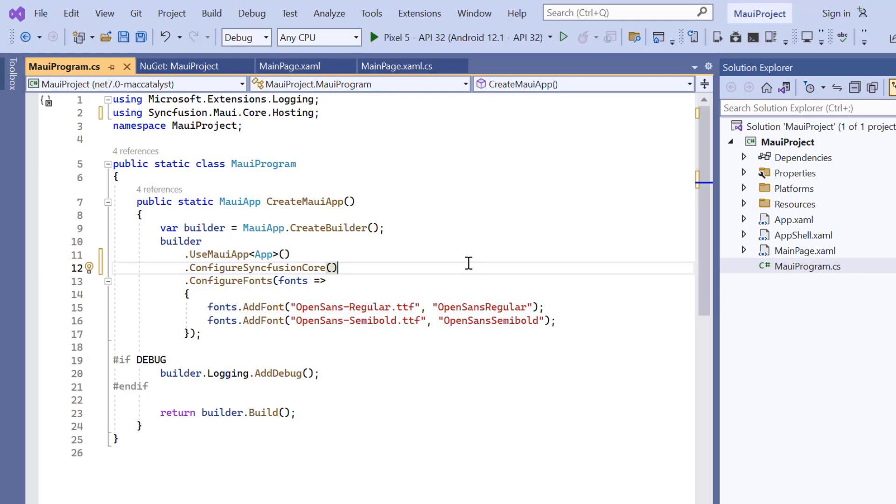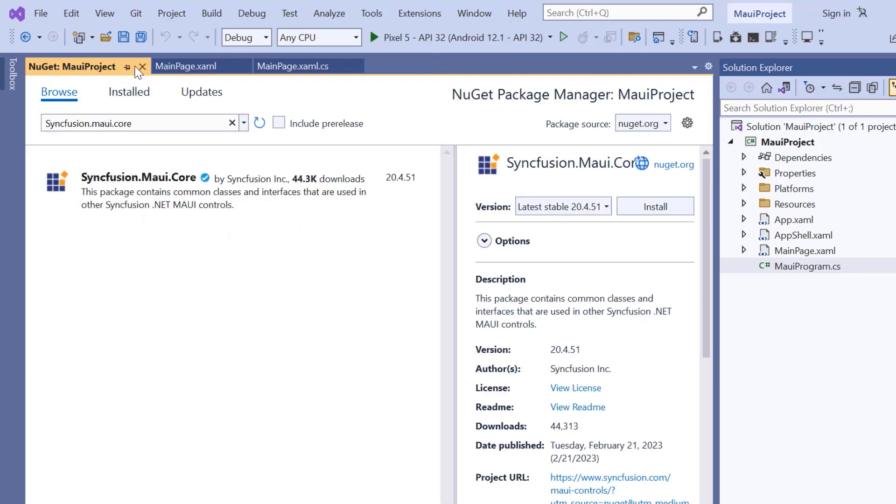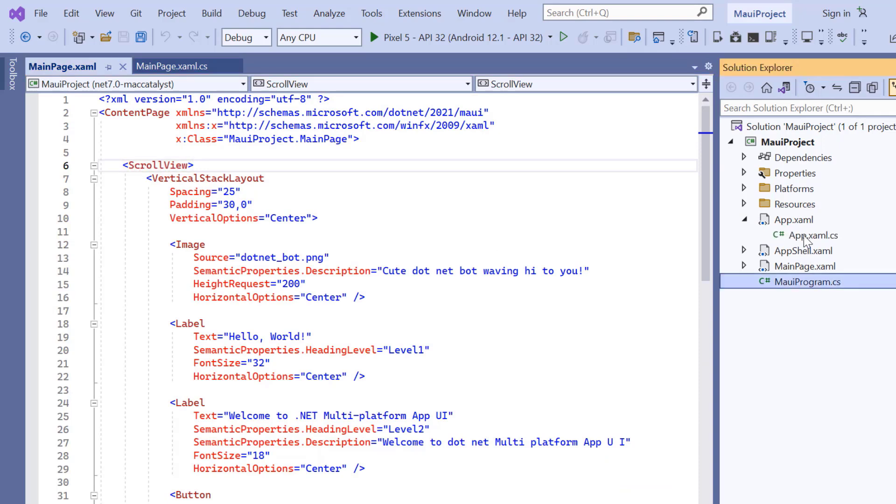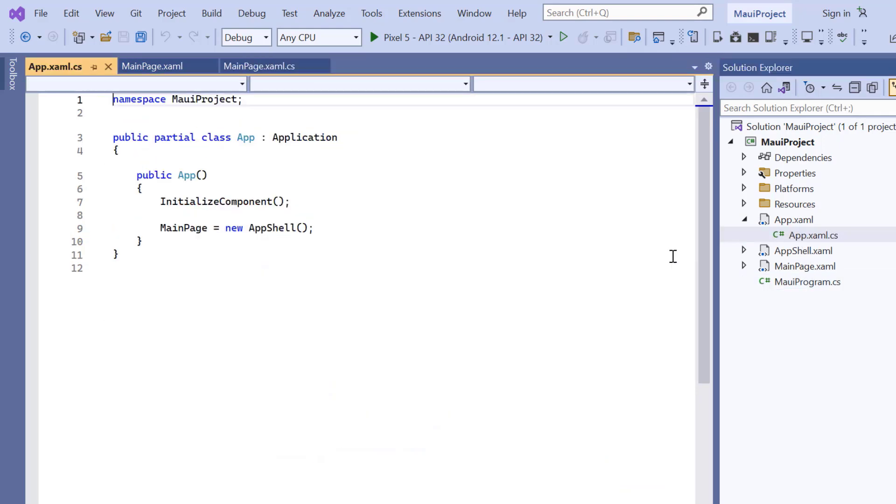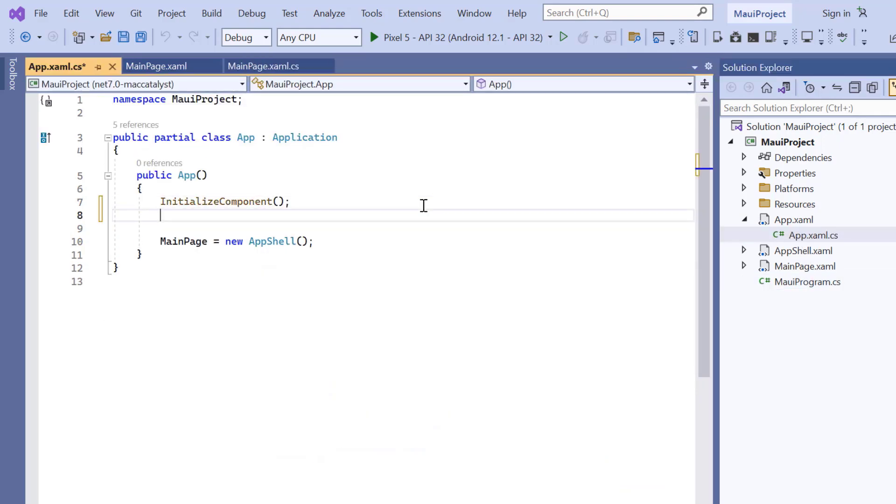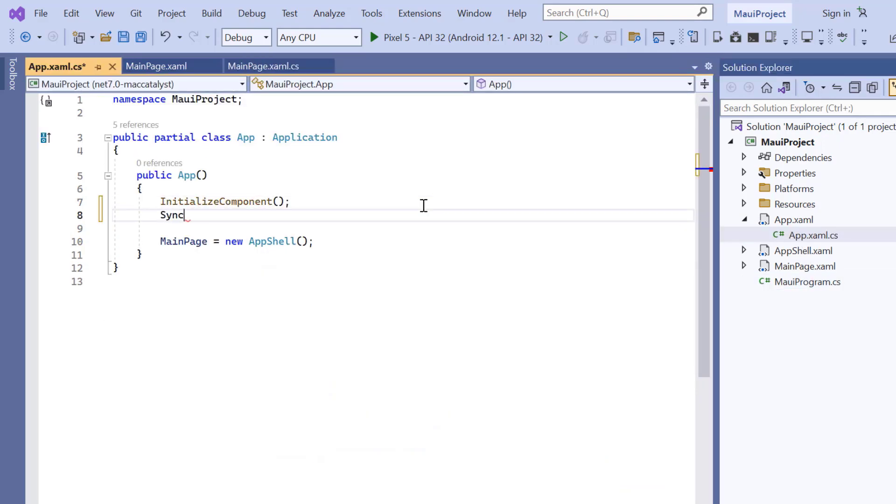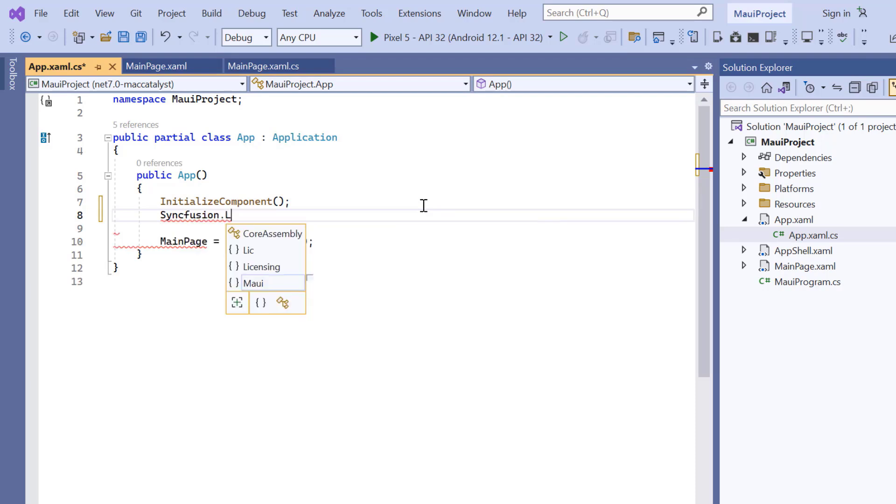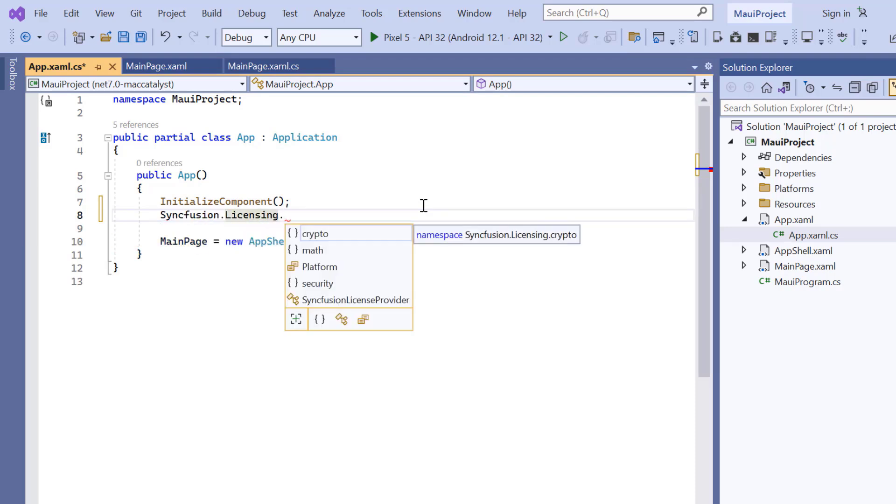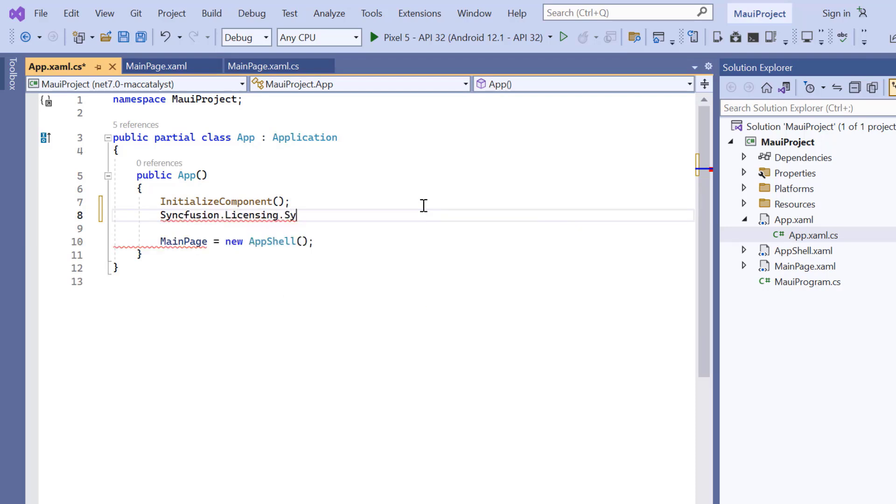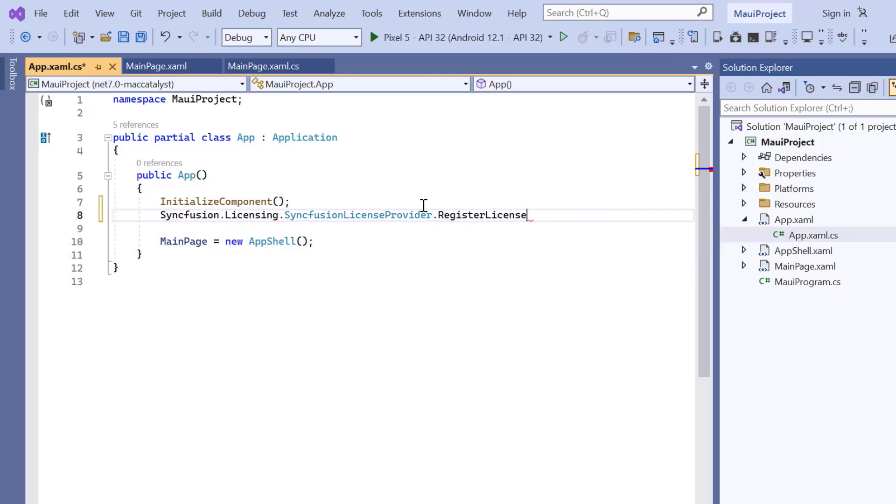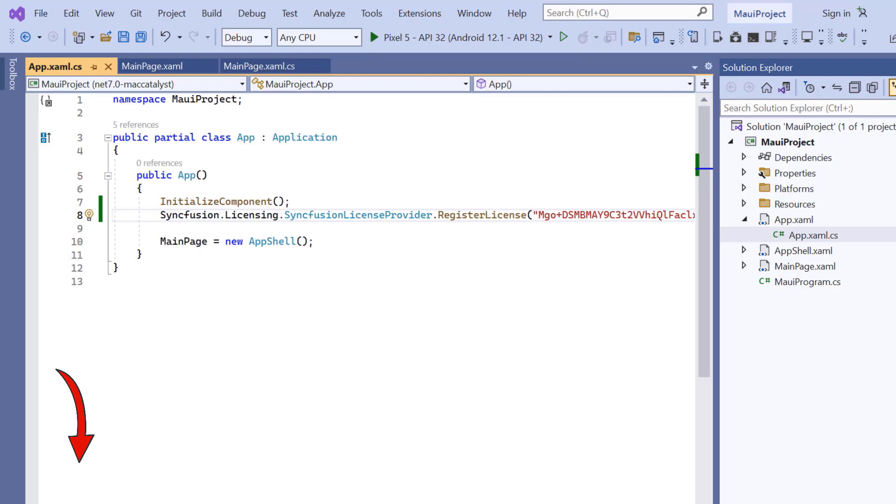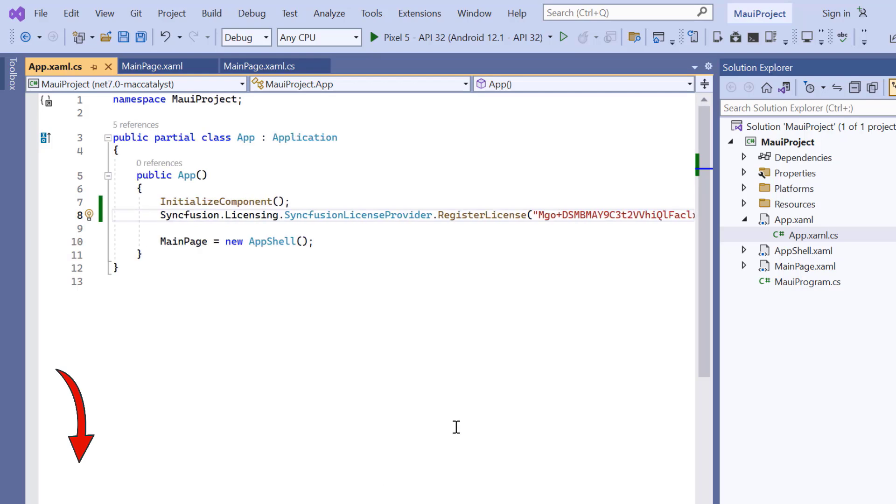To use the Syncfusion MAUI controls, it's necessary to register a trial license key. I can do this by opening the app.xaml.cs file, add the register license method and enter the trial license key. To find out where to generate the trial license key, you'll find a link to instructions in the description below.